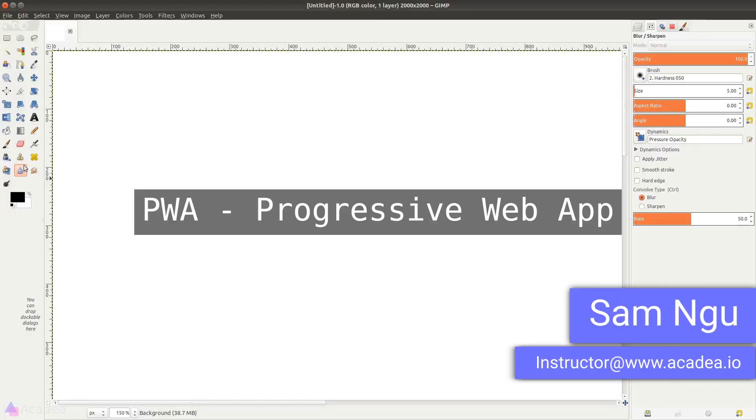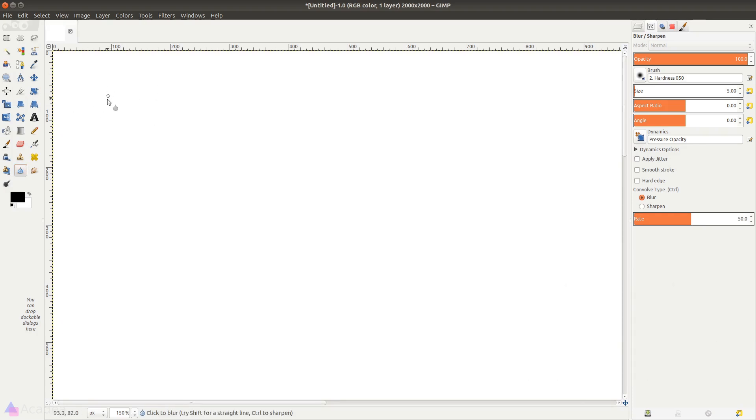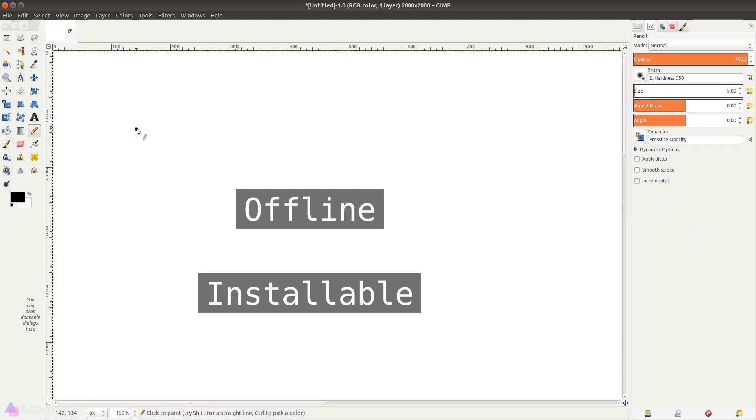PWA stands for Progressive Web Application. What does that mean? It means a web app that looks and behaves like a native app. How do you feel about a website that can work offline or a website that is installable and even better, they'll show up in a mobile phone's home screen just like any other native app?